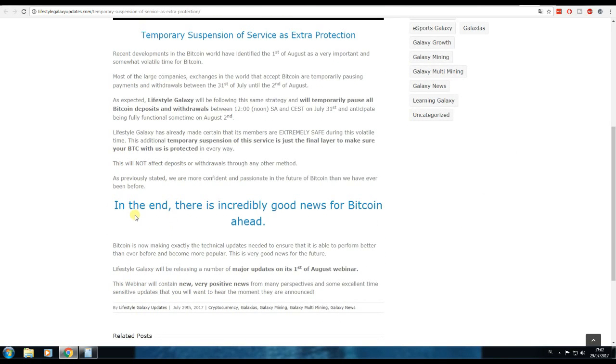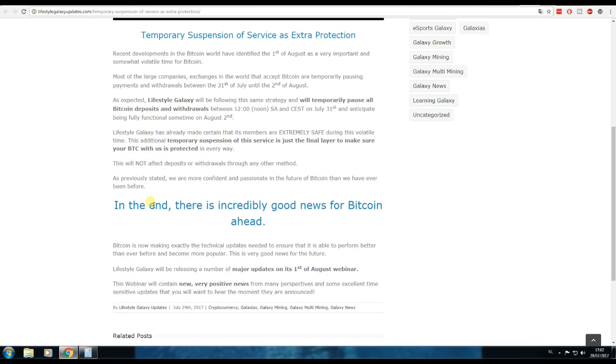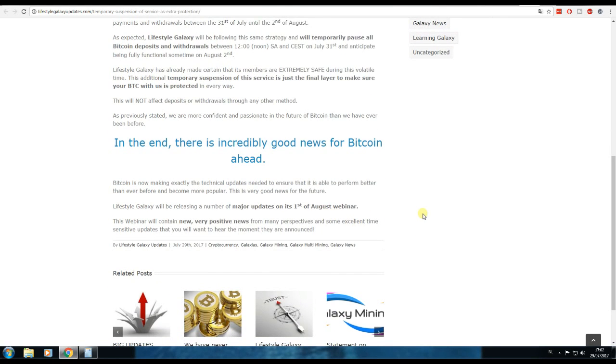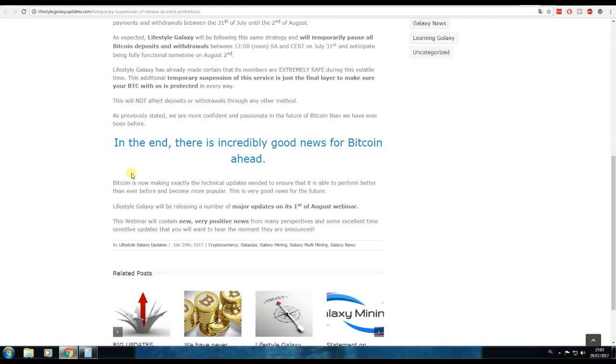I believe these times are critical for Bitcoin, and I believe very strongly in Bitcoin. I think these are great times. Like they say, there is incredibly good news for Bitcoin ahead because they're making Bitcoin better. So in my eyes, when they are making Bitcoin and the blockchain better, the price will go up normally.